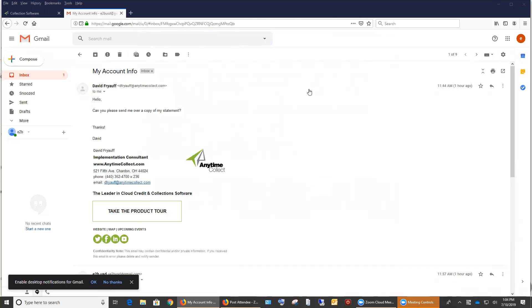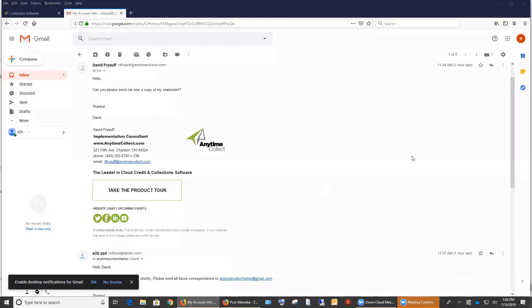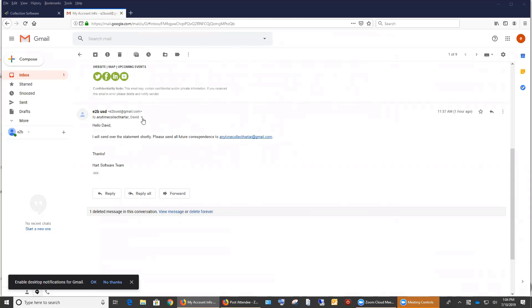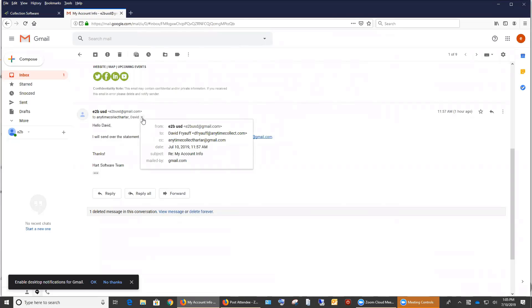So then we'll start off where we left off. With the email, what I did is I sent an email to myself requesting a copy of the statement. When I replied to that email I told them that I would send over a statement shortly and to please send all future correspondences to anytimecollect.com which is the email address we have set up in our training account. If you look at who it was to, it was to dfryus at anytimecollect.com and I cc'd the email address we have.